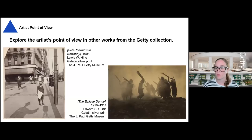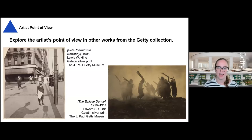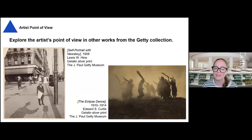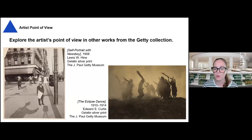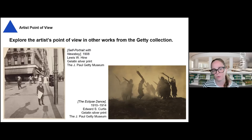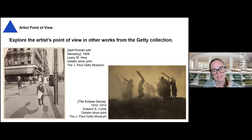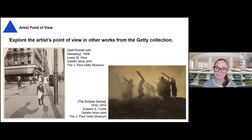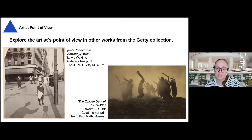Before we move on to the next lens, I did want to share a few more works of art from our collection that connect to curriculum and have interesting aspects to research through the artist's point of view lens. The Self-Portrait with Newsboy — which if you've been to our previous webinars you will recognize — captures the experience of the photographer taking this image of a young newsboy in a different time and place, and you can even see the artist in this one. Another piece you could research with your students is a photograph of the Eclipse Dance, to uncover how the choices of an artist to depict a subject in a specific way can lead to various discoveries and takeaways.